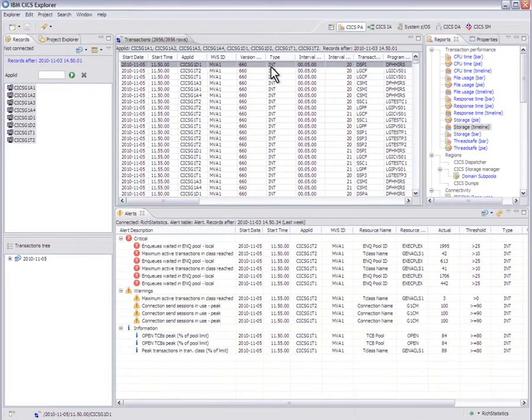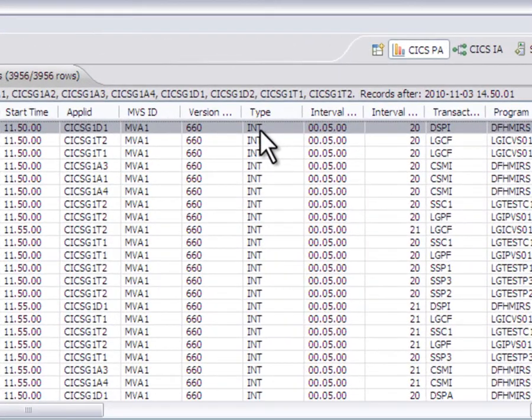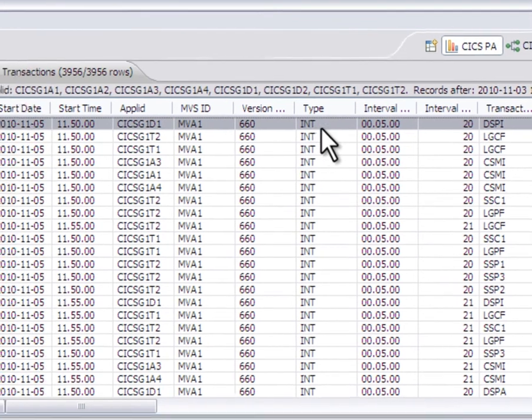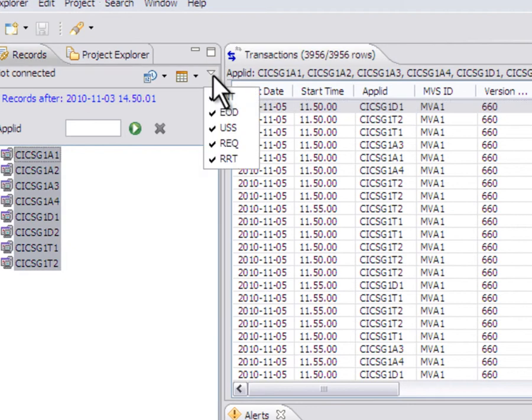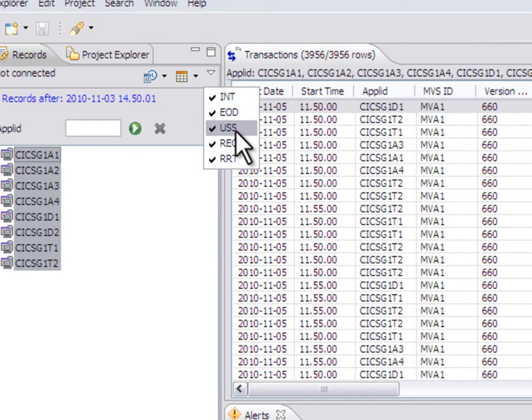You might have noticed here that the type is INT, which means these are interval statistics. We actually have multiple types of statistics collected by CICS, including end of day statistics and unsolicited statistics.